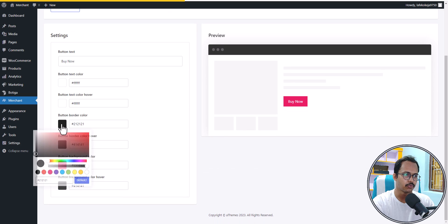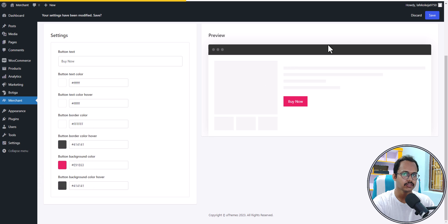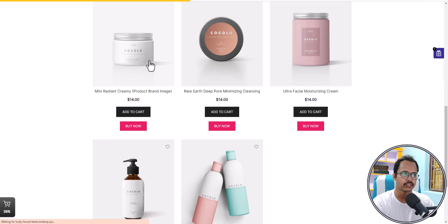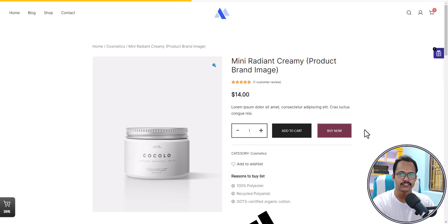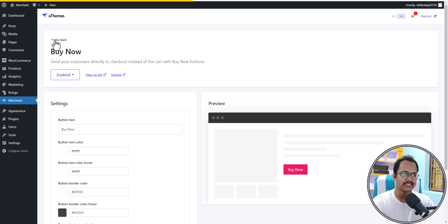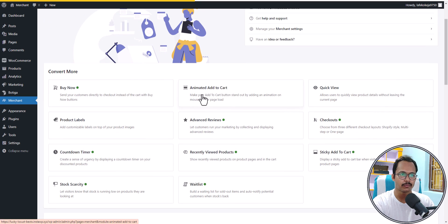Let's change the border color to white, save, and refresh. As you can see, the buy now button color has changed. On the product page the new color is reflected as well. In this way you can easily enable and customize any module in this plugin.